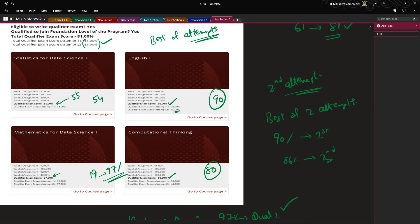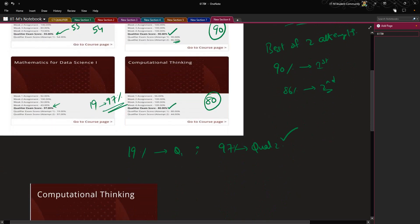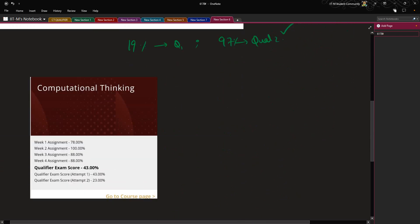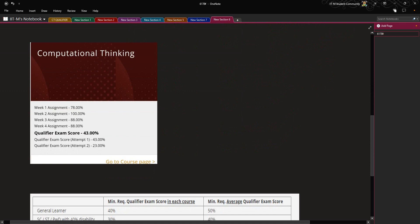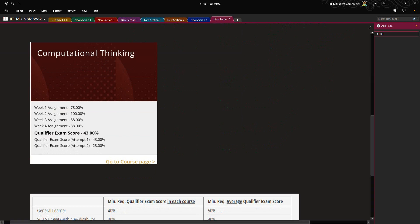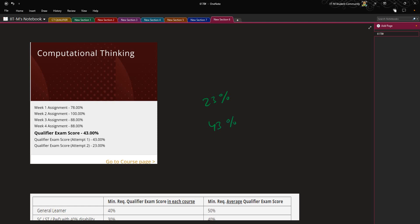The best of two attempts will be taken into consideration for calculating your final score and for the credit clearing capability as well. To explain in more detail, let's take only the CT subject. This belongs to another student. In the first attempt he scored 23 percent, in the second attempt he scored 43 percent. Therefore, his score will stand out to be 43 only, because it's the highest.